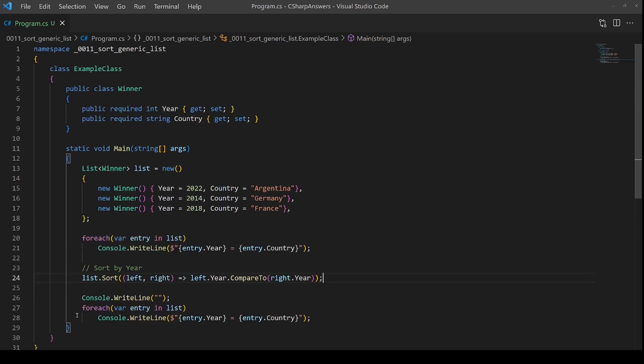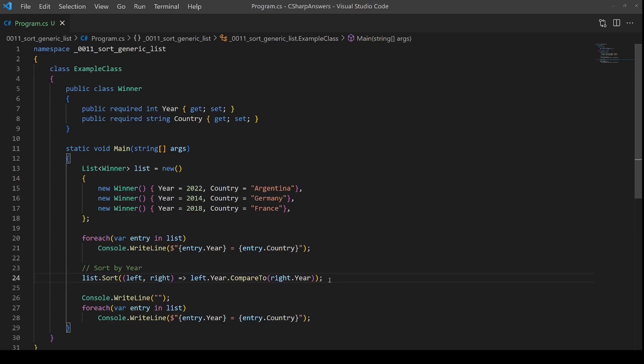So the advantage of this solution is it reorders the items in the list. And so they're in the correct order from now on within our application. There is an alternative method, we can use LINQ.